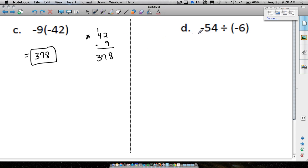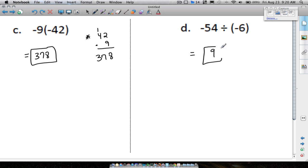Question D is very similar: a negative divided by a negative is a positive. There's not much work to show if you know your multiplication tables. 54 divided by 6 equals 9, and since a negative divided by a negative is positive, negative 54 divided by negative 6 is positive 9.